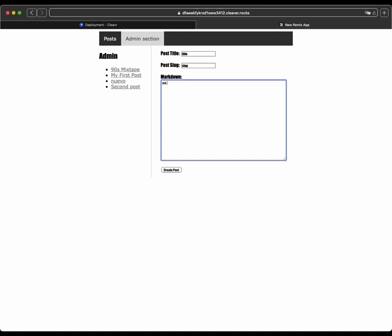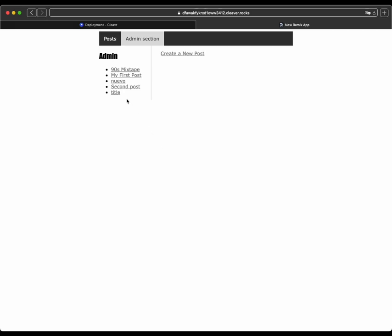Let's see. About like, hey everyone. It has a header. And then maybe just type in this was fun. And then create the post.